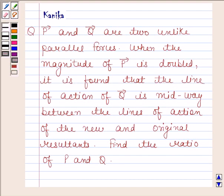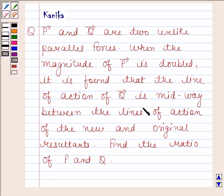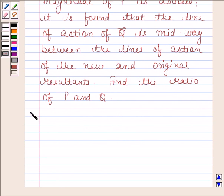Hi and welcome to the session. Let us discuss the following question. The question says P and Q are two unlike parallel forces. When the magnitude of force P is doubled, it is found that the line of action of force Q is midway between the lines of action of the new and original resultants. Find the ratio of P and Q. Now begin with the solution.